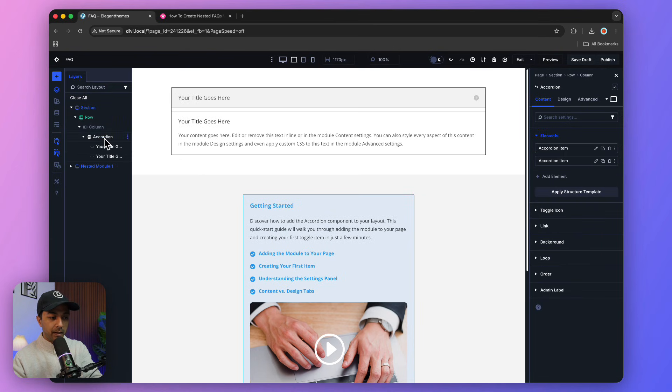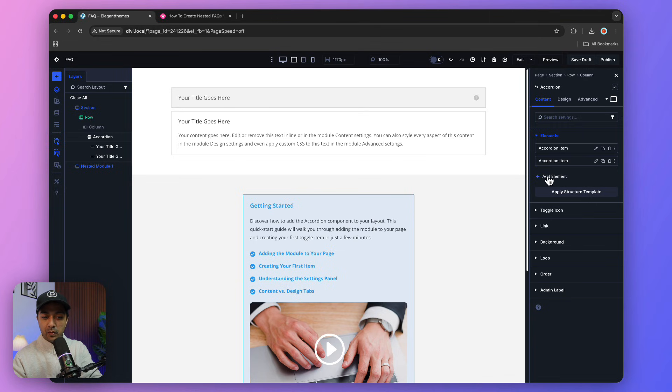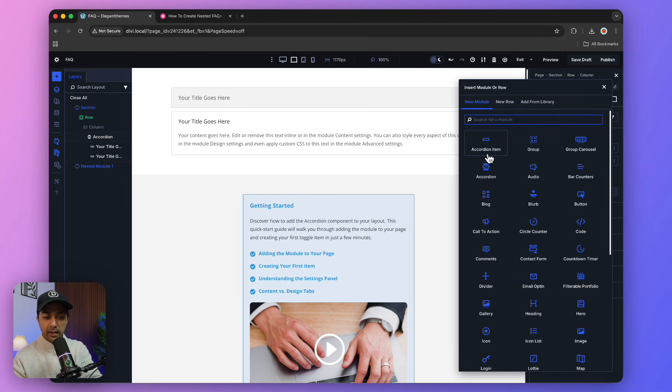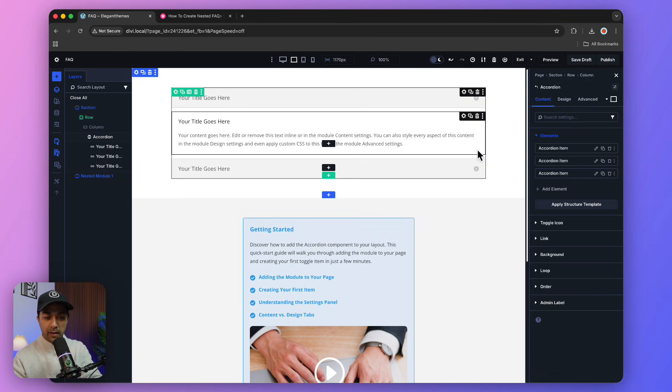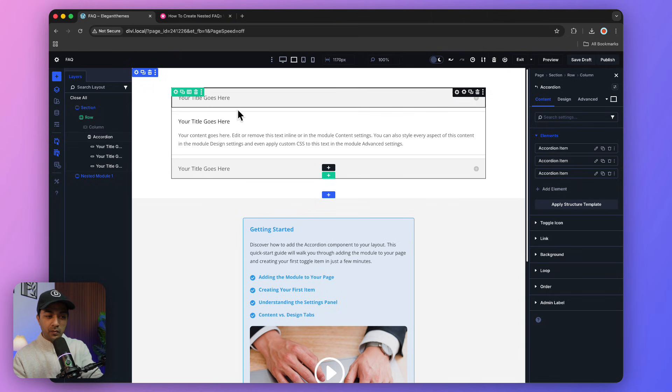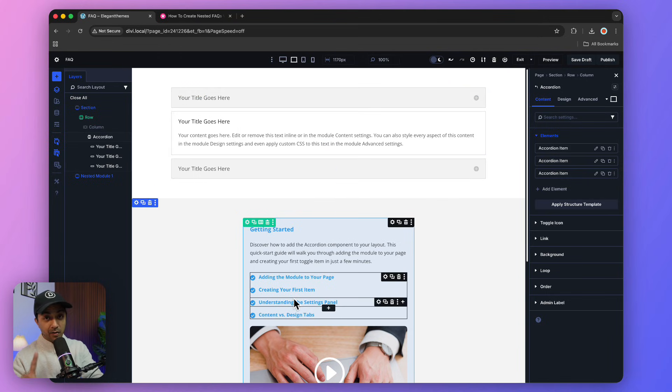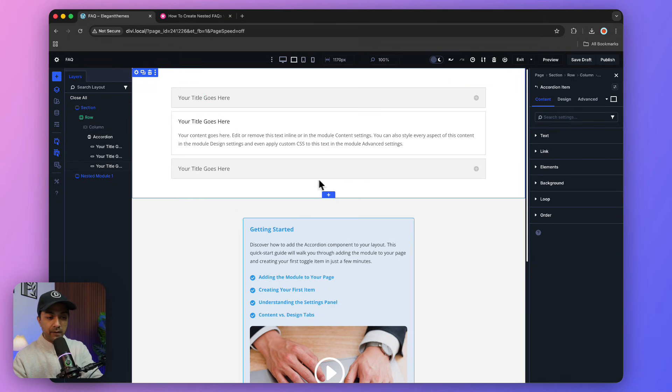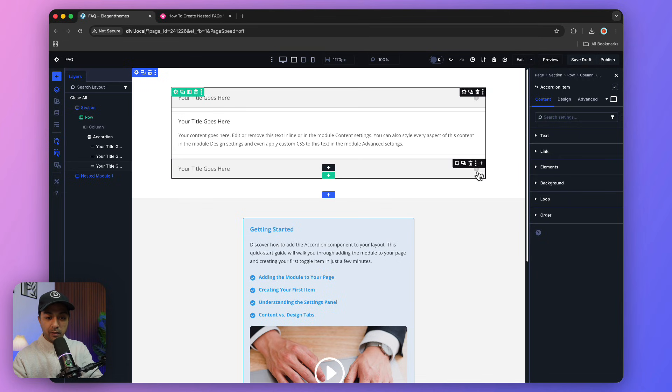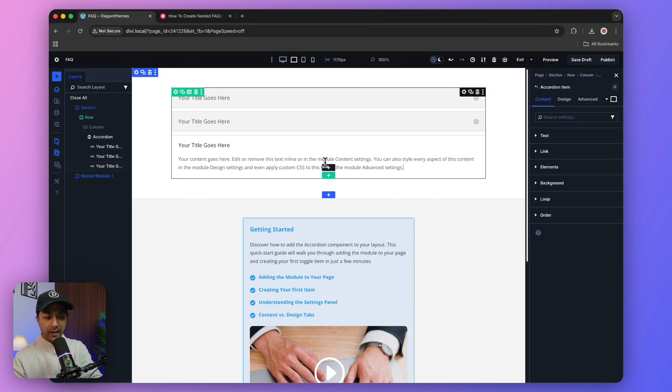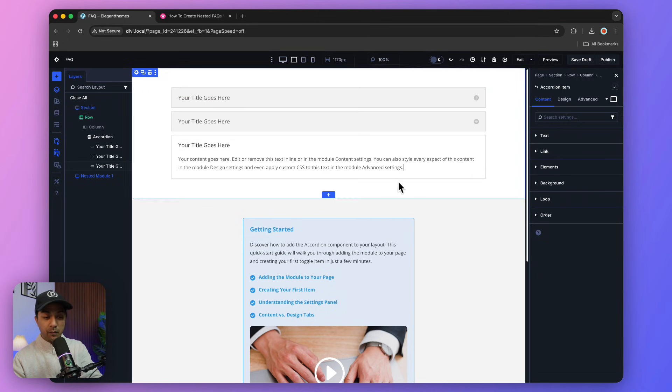Click on the main accordion here and we can add a new item. Just click on Add Element and choose Accordion Item. This is how we can build the entire FAQ section. Now comes the interesting part - let's say we click on this accordion item and under this text we want to add our list item.